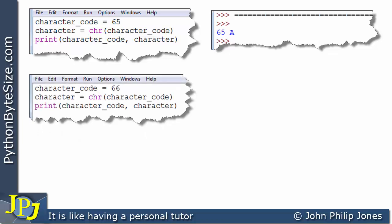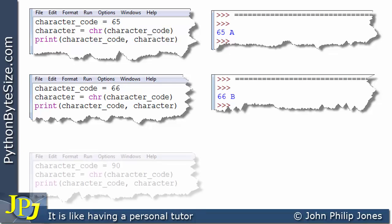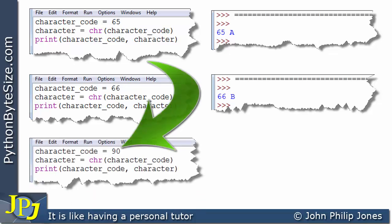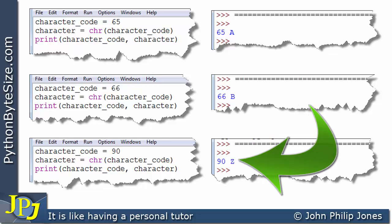Looking at the next program, it's identical to the one above except the character code is changed to 66. Because 66 is one bigger than 65 and we know 65 is capital A, there is a sequence, so 66 must represent capital B. The runtime output shows 66 and capital B. Similarly, with character code 90, which is capital Z, the output shows 90 and capital Z.